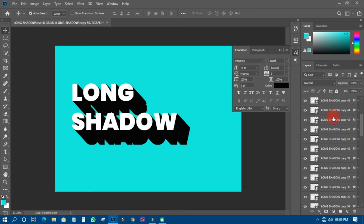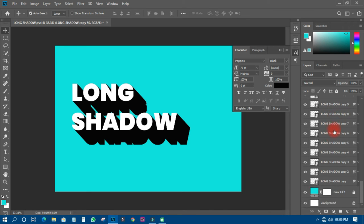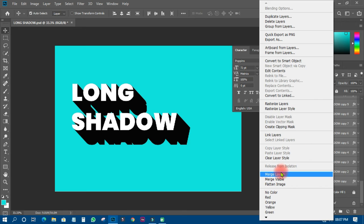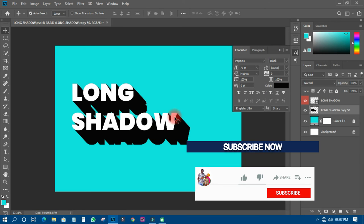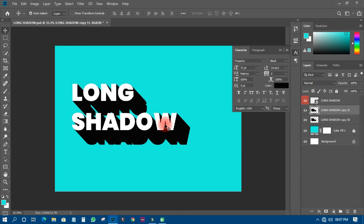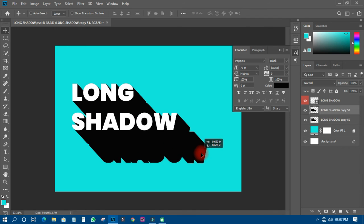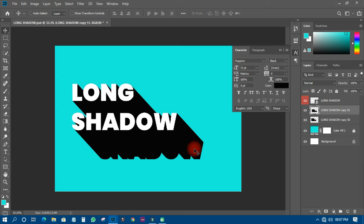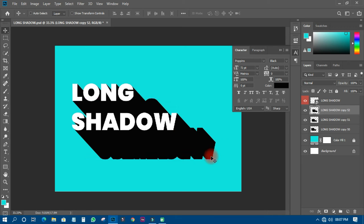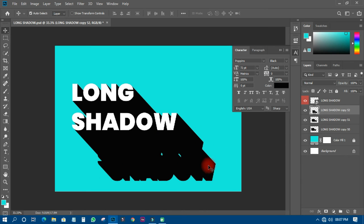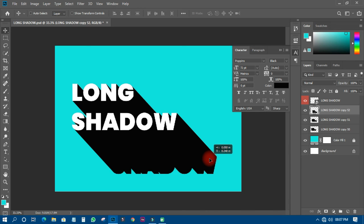Now I'll hold Shift and select all the shadow layers, then right-click and merge those layers together. Next I'll press Ctrl+G to group them, then hold Shift+Ctrl and move that group down so the shadow sits behind the text properly.